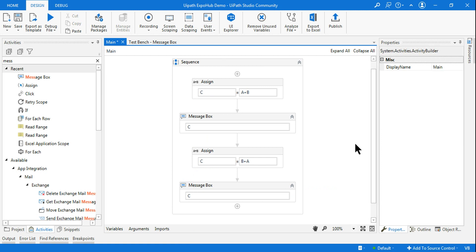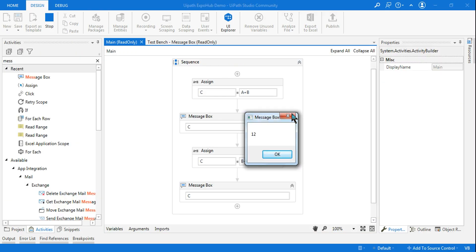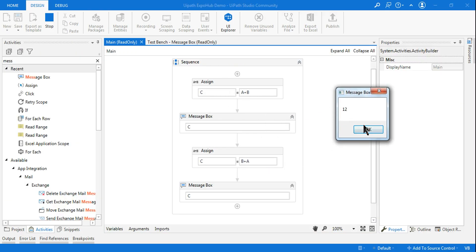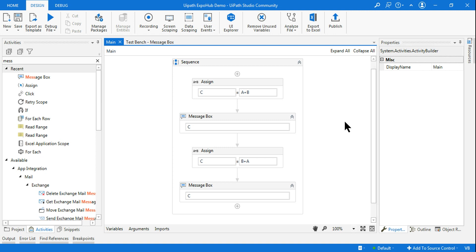In a single run I should be able to achieve both outputs. Let me run it. The first output has come: a plus b equals 12, because the first variable was a string, so GenericValue treated it as string concatenation. The second output has come: 3, because b is an integer, so GenericValue treated everything as integer addition.